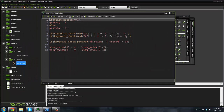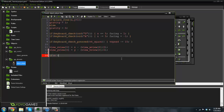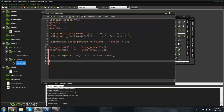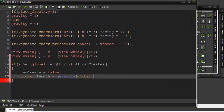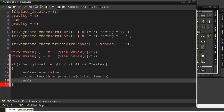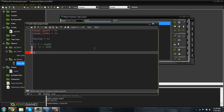In the object player's step event, we can say: if x is greater than or equal to `global.length / 2` — because we're going to create the next chunk when the player is halfway through one chunk — and `can_create` is true, then set `can_create = false`, then `global.length = generate(global.length)`, and then `can_create = true` again. In the create event we set `can_create = true`.